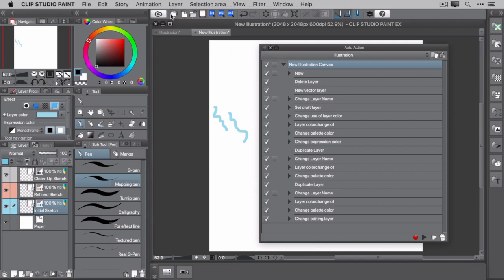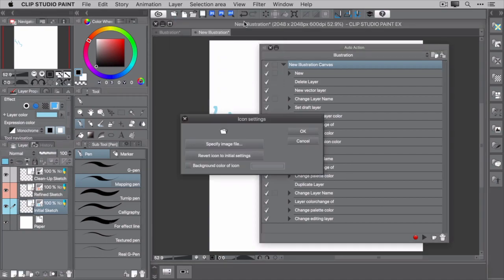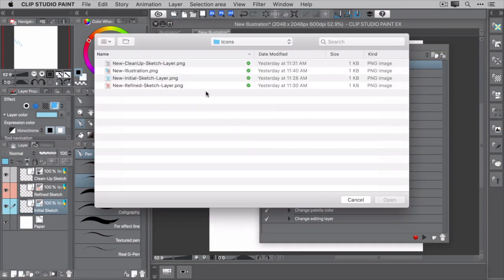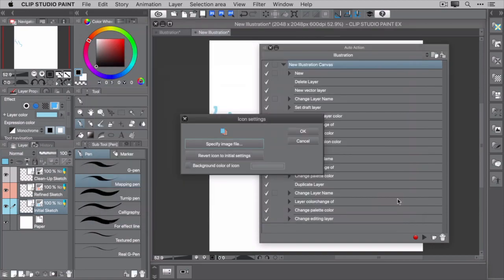If you want, you can customize things even more. You can adjust the icon settings by right-clicking on the icon and selecting Icon Settings. From there, you can specify the image file. I created this 80 by 80 PNG to use. You can also set the background color, which I won't do here because this image file is more than enough. When you're done, click OK.